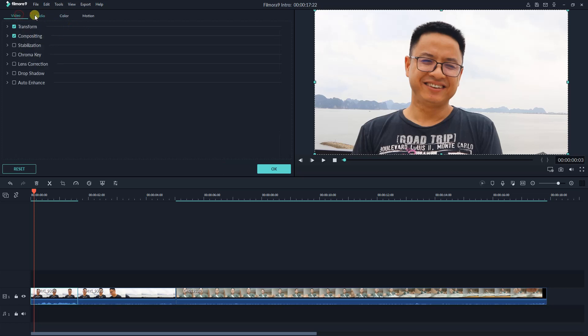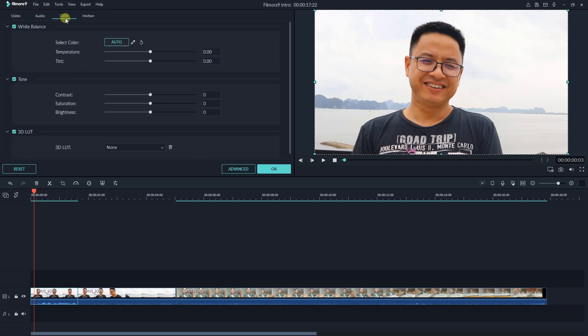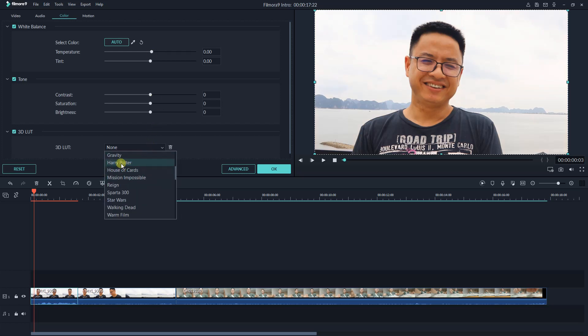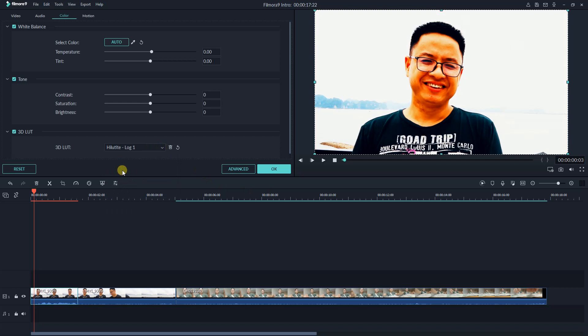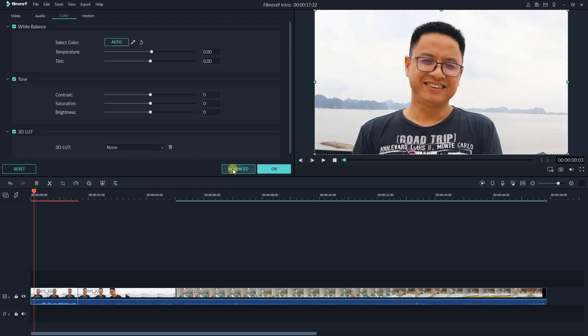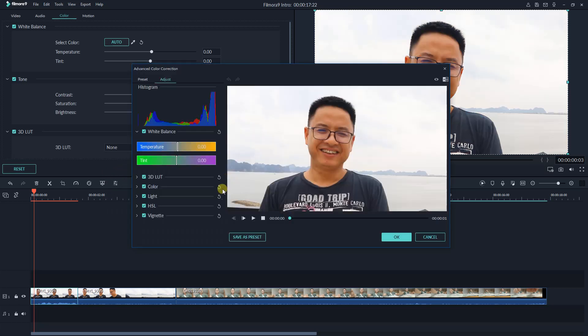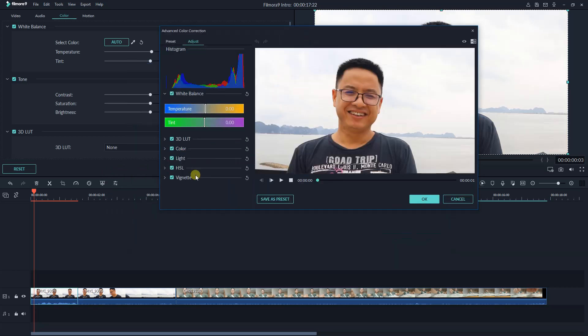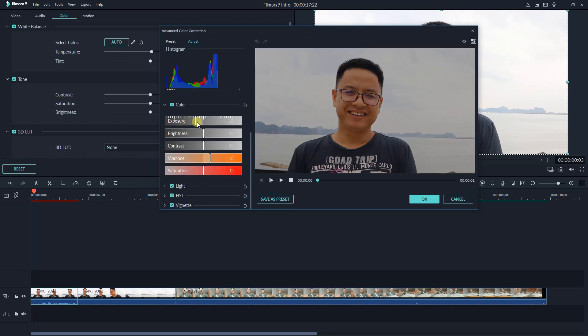Filmora 9 offers basic color grading tools where you can adjust the white balance, exposure, brightness, black and white, as well as the ability to apply new LUTs to your video. These are very basic features when it comes to color grading. However, if you don't have special requirements about video color, these tools can be enough.